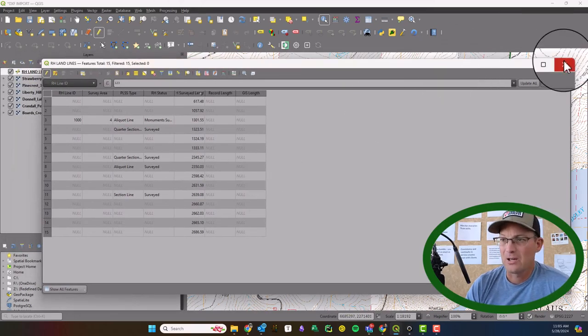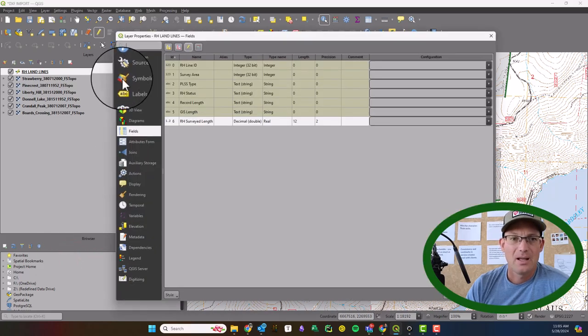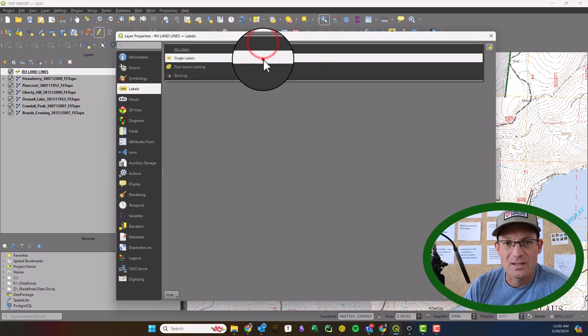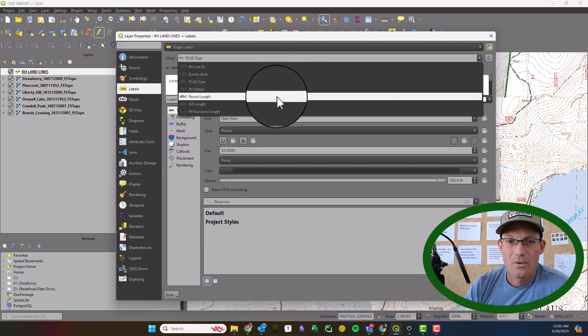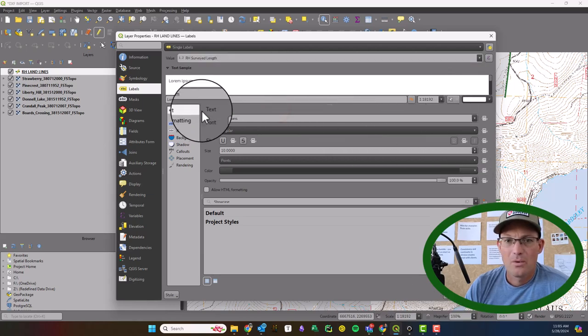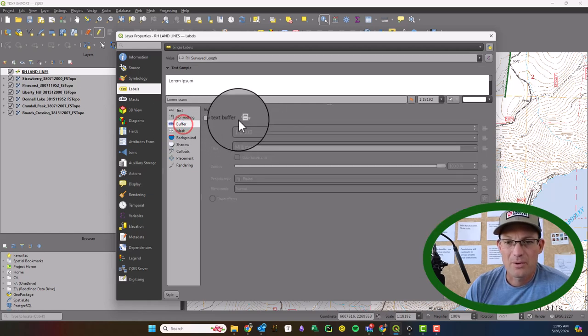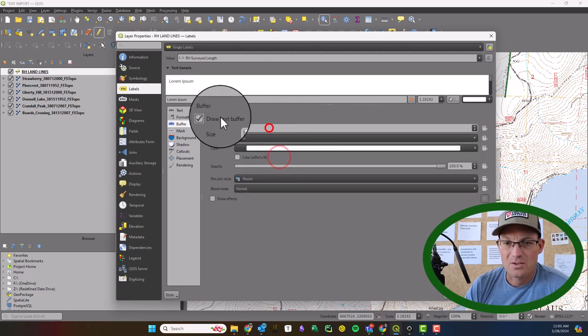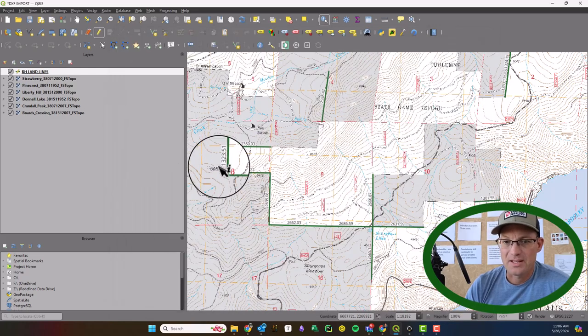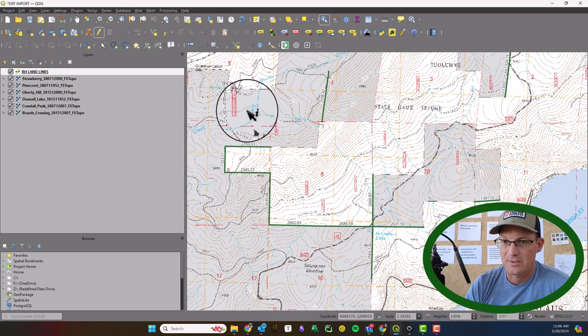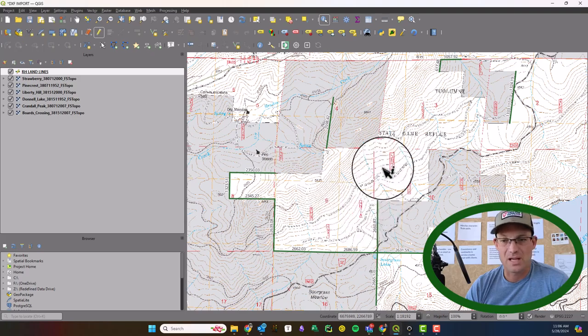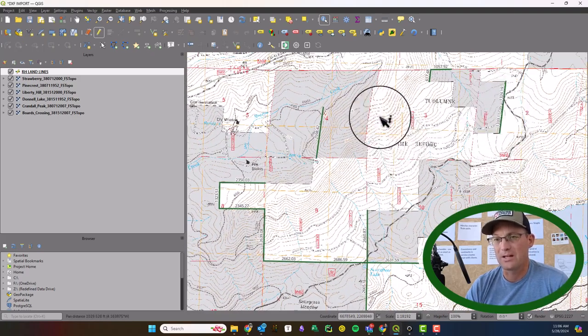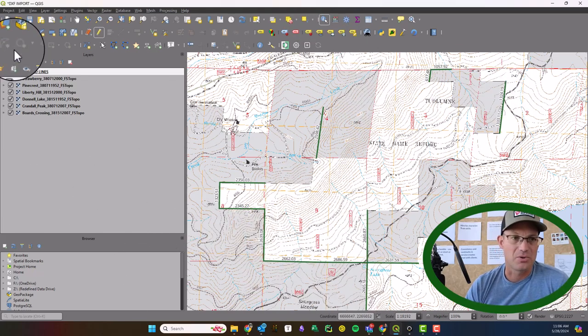And there you go now we got our links. So if you wanted to see those you could just come into your properties. And you could go to labels and we could say single label. And we could label the length. And I always like to put a little buffer on mine. Makes the text jump out a little bit. And so you can see now the links are labeled those are the actual surveyed links of the lines. Okay, so we got this cleaned up I'll let Britt go in and finish this attribution. But now you can see how once you've imported geometry from a DXF you can make the layer editable and hit your identify tool. And you can go and you can start to attribute that data.